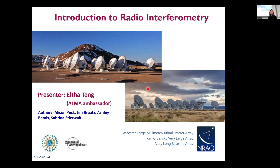My next talk is an introduction to radio interferometry. In this talk I will walk you through some basic knowledge about how radio interferometers work, and this will help us understand how the data reduction should be done and how it will be different from purely single dish observations.